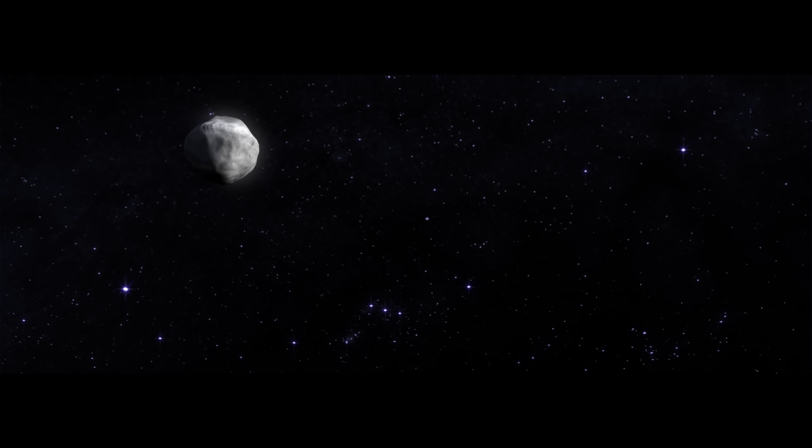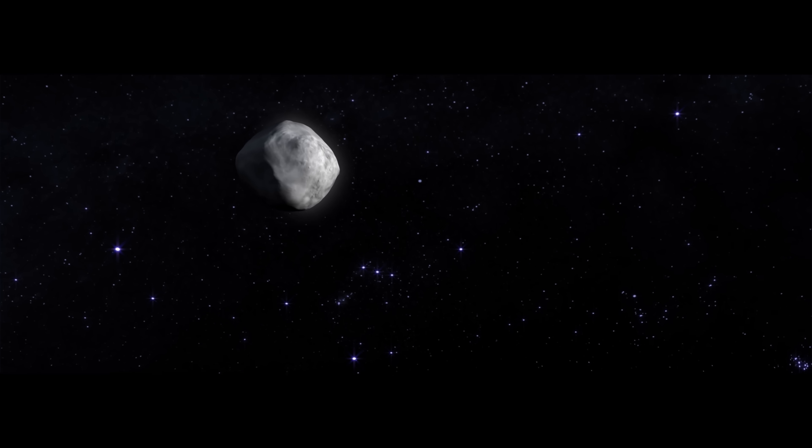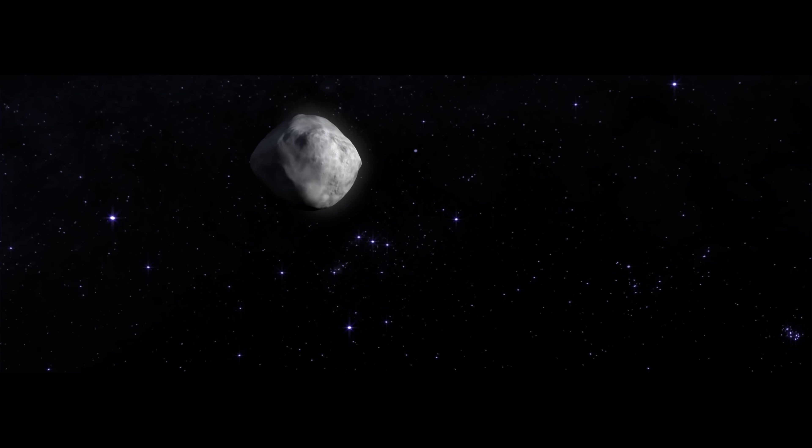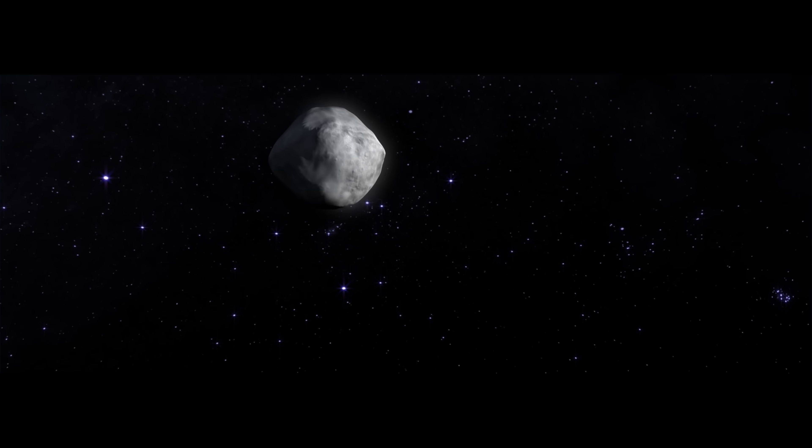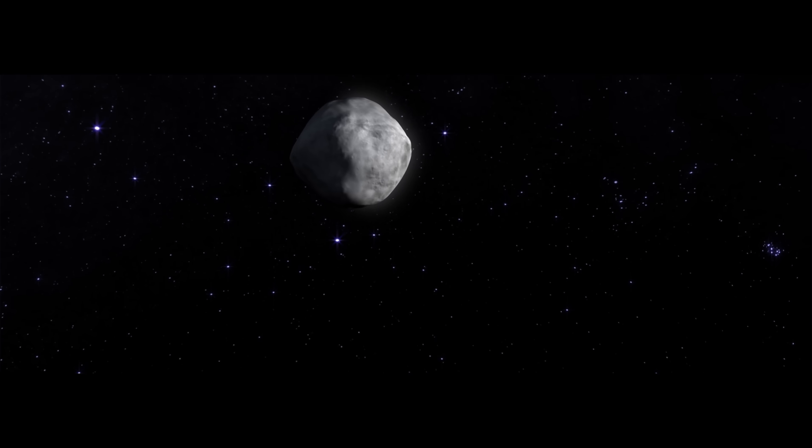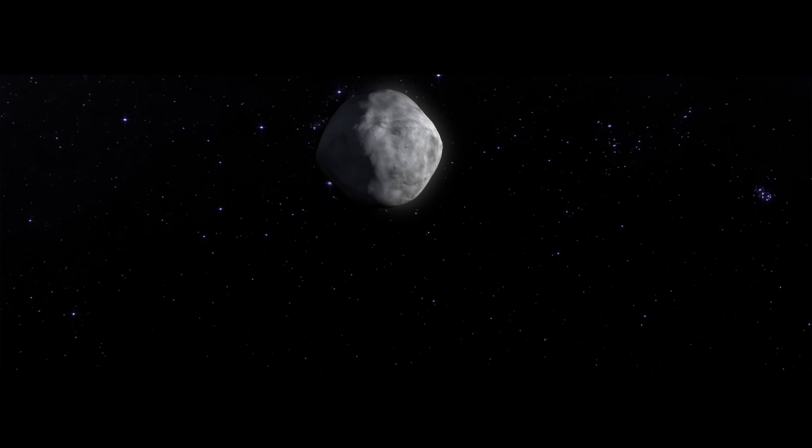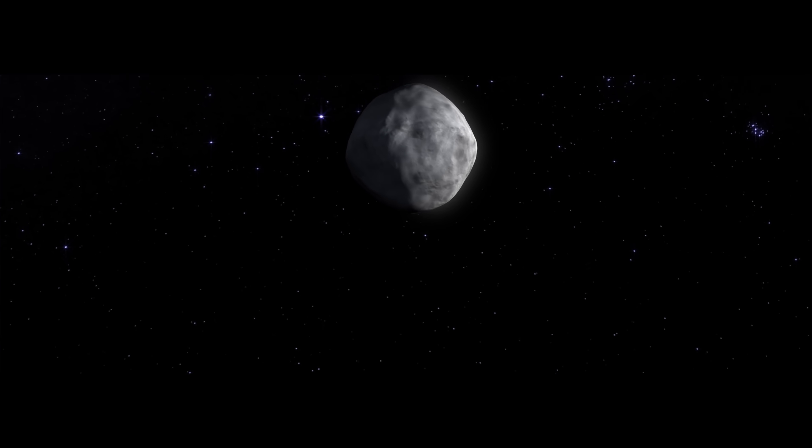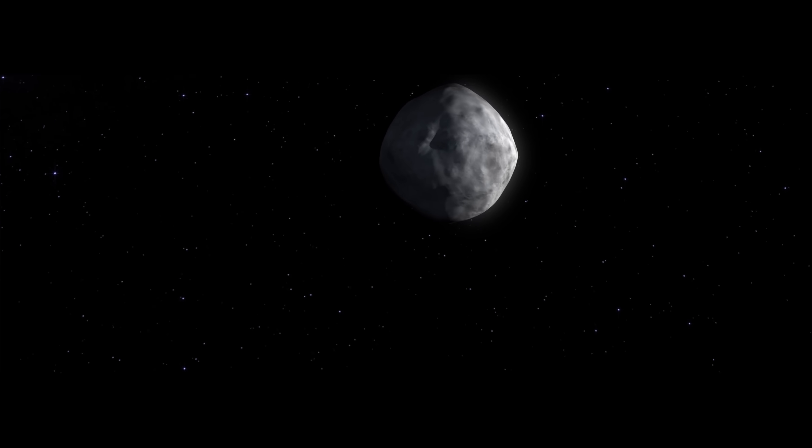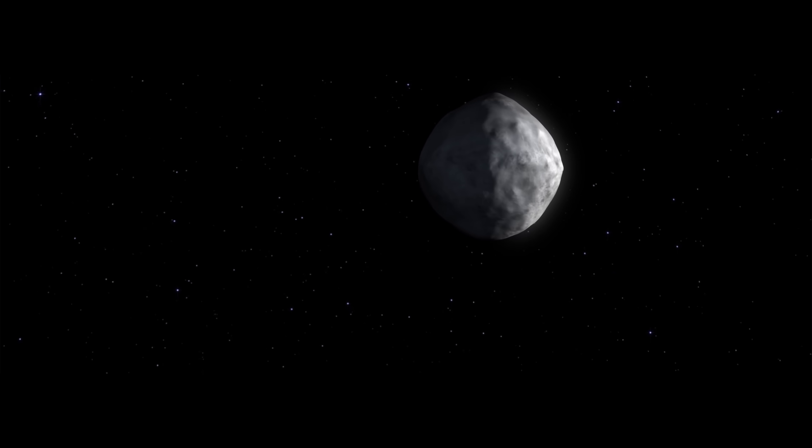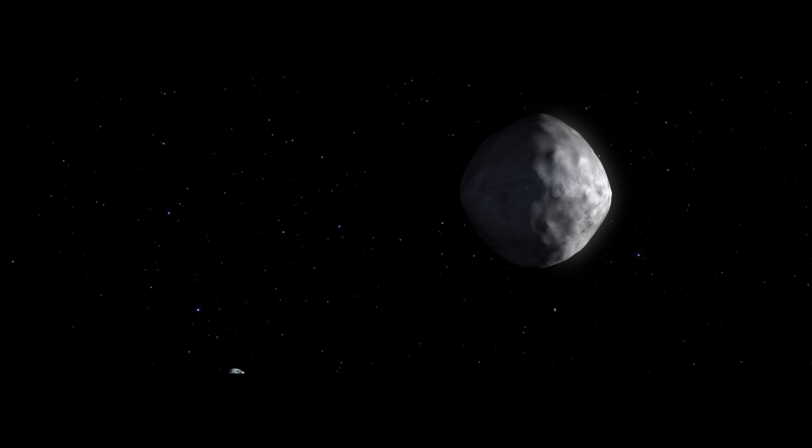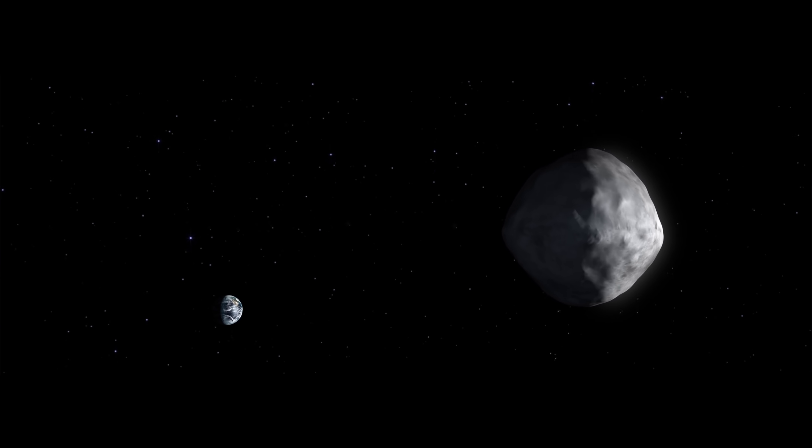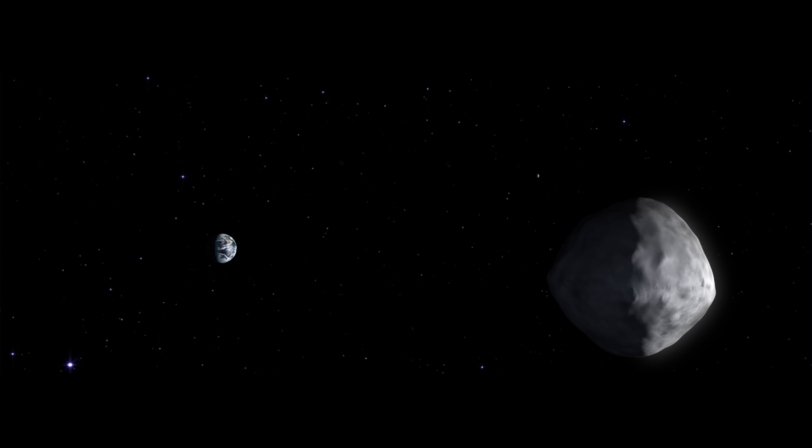To answer those questions, astronomers are preparing to visit someplace very small. Asteroid Bennu, a lump of rock and organic material. The early building blocks of the solar system. Of Earth. Of us.